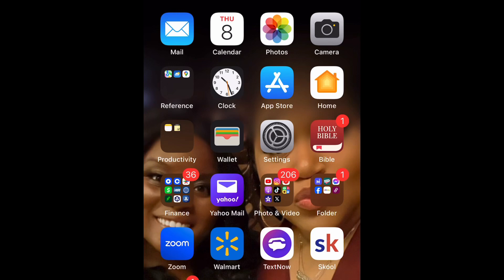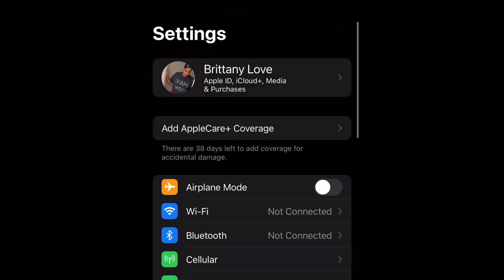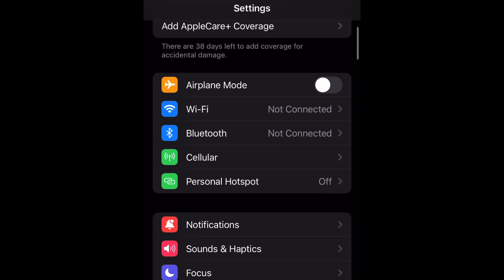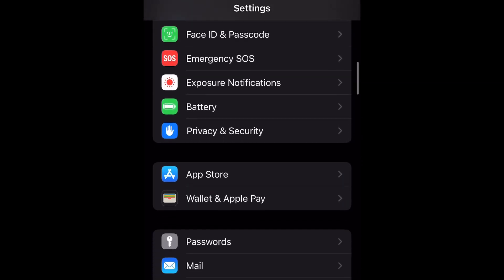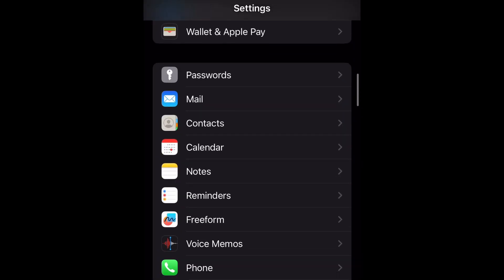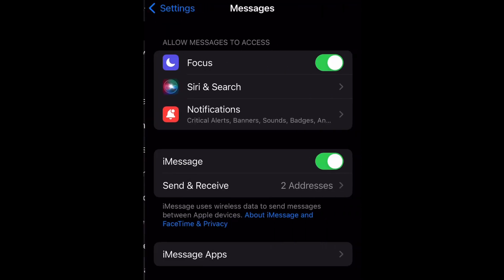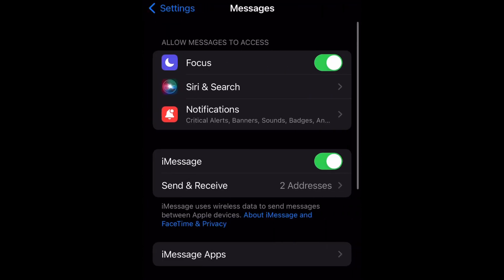What is up guys, Brit Tech here back with another video. Today I'm going to show you how to enable and disable banners in Messages on iPhone 14. So let's get into it — open up your Settings and scroll down to Messages and select it.